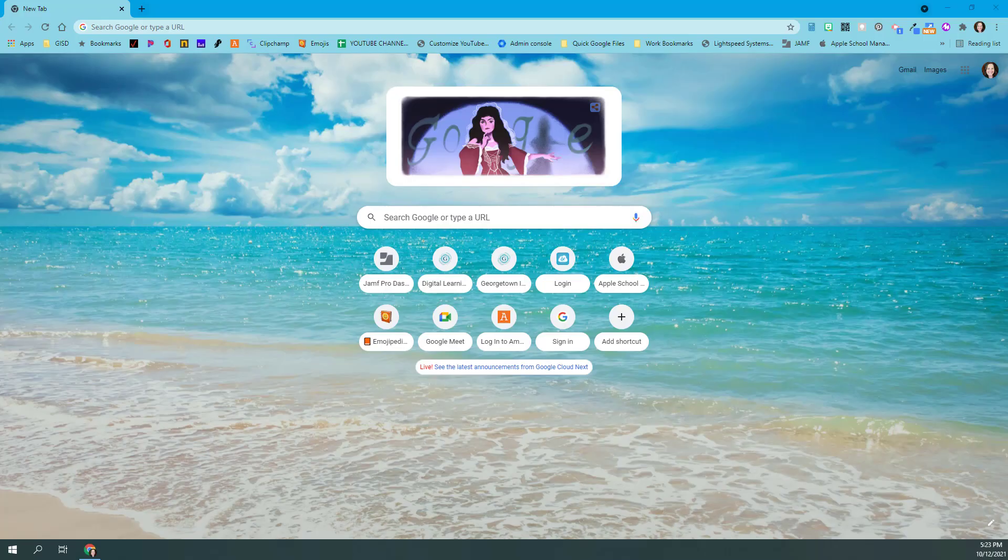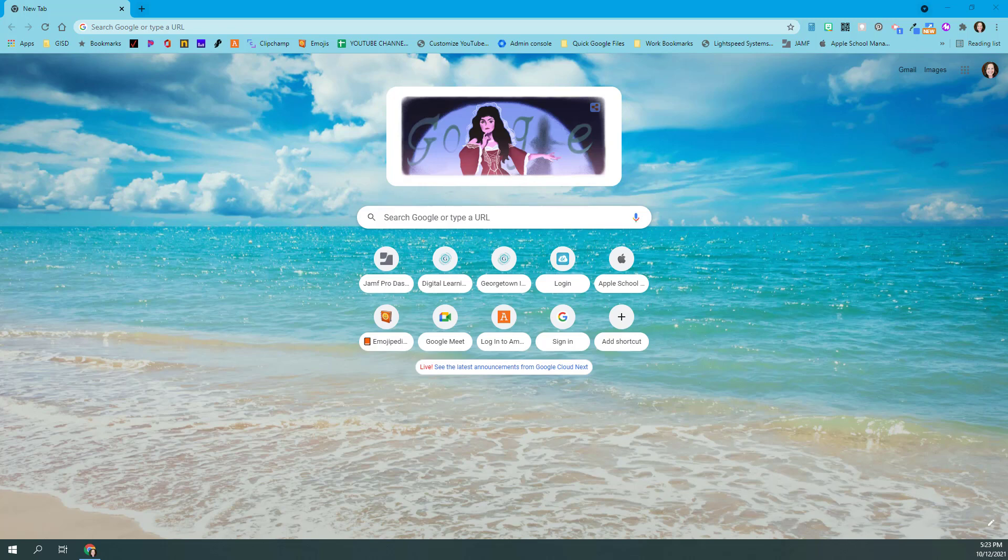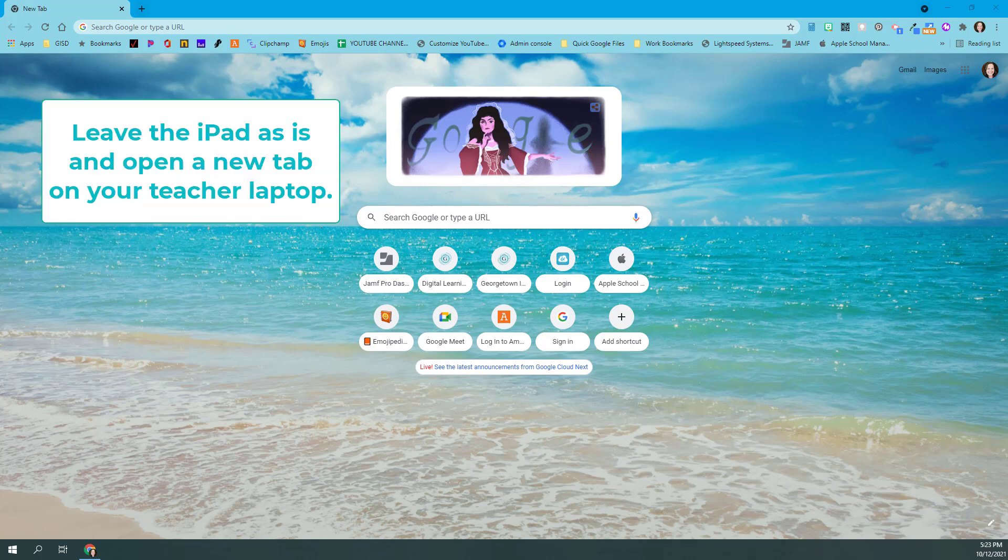Once you have the transfer app opened on your iPad, you're going to leave it open on that iPad and come over to your laptop and open up a new tab.